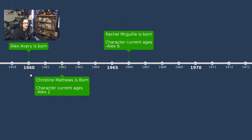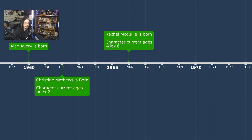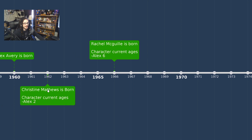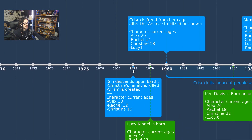Starting at the beginning of the timeline: 1960, Alex Avery is born. Every date I say may not be 100% accurate, so don't take it as full canon. 1962, Christine Matthews is born — Alex is two years old. 1966, Rachel McGill is born — Alex is six, and Christine would be around four.